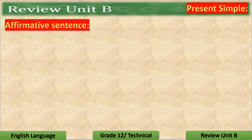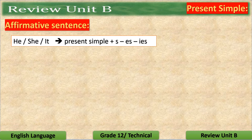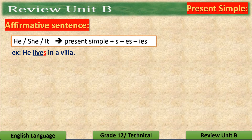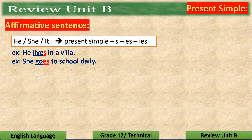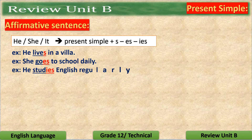Let's talk about the present simple in the affirmative form. With singular nouns or pronouns, we need the present simple and it should be followed by S, ES, or IES. Like the following examples: He lives in a villa. She goes to school daily — we have ES here. He studies English regularly — we have IES in the third example.